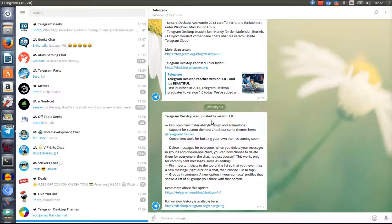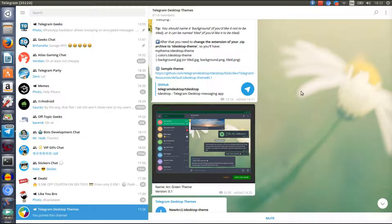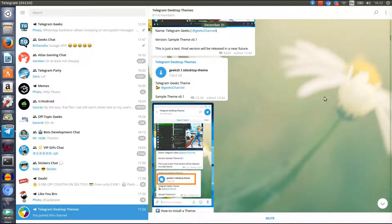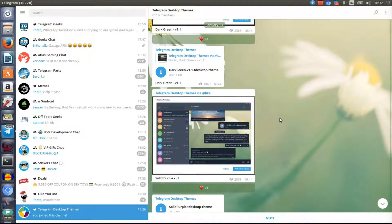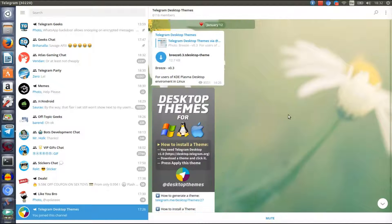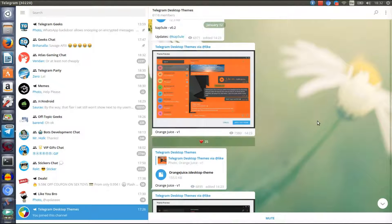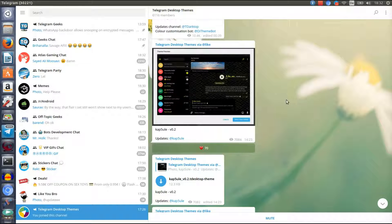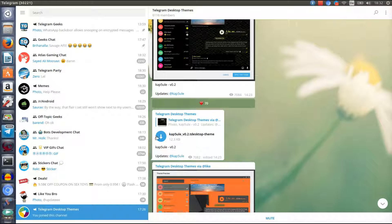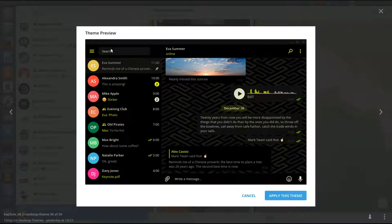Let me show you how you can apply a custom theme for Telegram desktop. All you need to do is go to the Telegram desktop themes channel, for example, which has many many themes. Scroll down, select a theme that you like — that one looks nice. Download it first, and as you can see it downloaded. Now click on the file and you'll get the theme preview showing how it would look, and you can cancel or apply the theme.